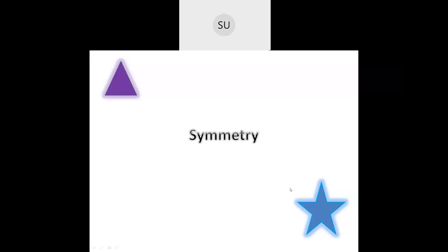Good morning and welcome to today's Maths class. In the last class we had started with the chapter Patterns and Symmetry. We solved a few questions and saw what symmetry is. Today we will be learning what are patterns. First, let us revise what is symmetry.